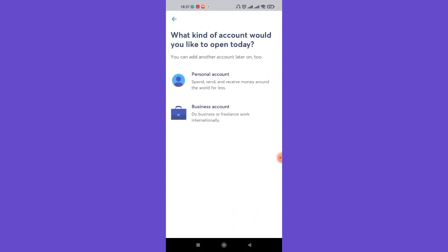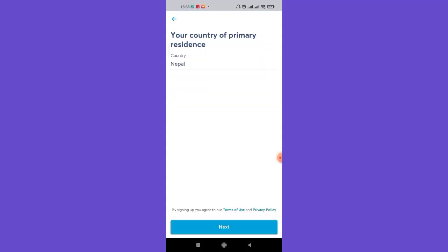Once you click on the Next button, you'll have to choose whether you want a personal account or a business account. For this video, I'm going to show you by clicking on the personal account option.